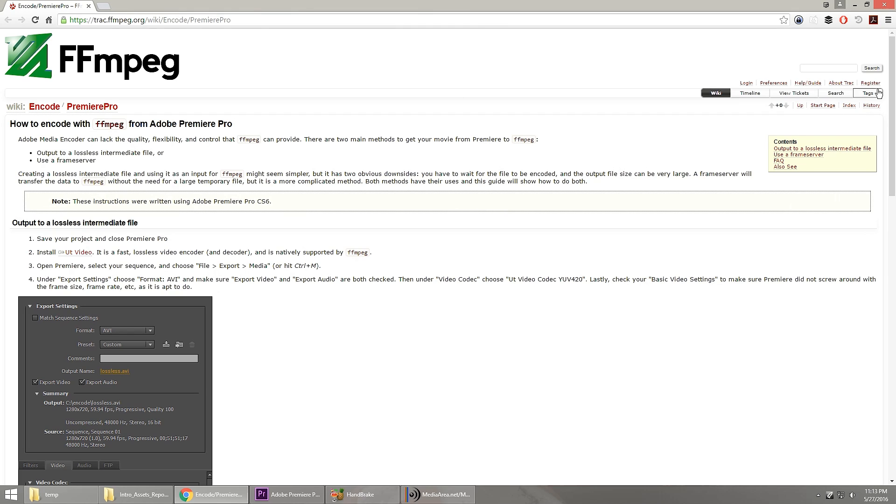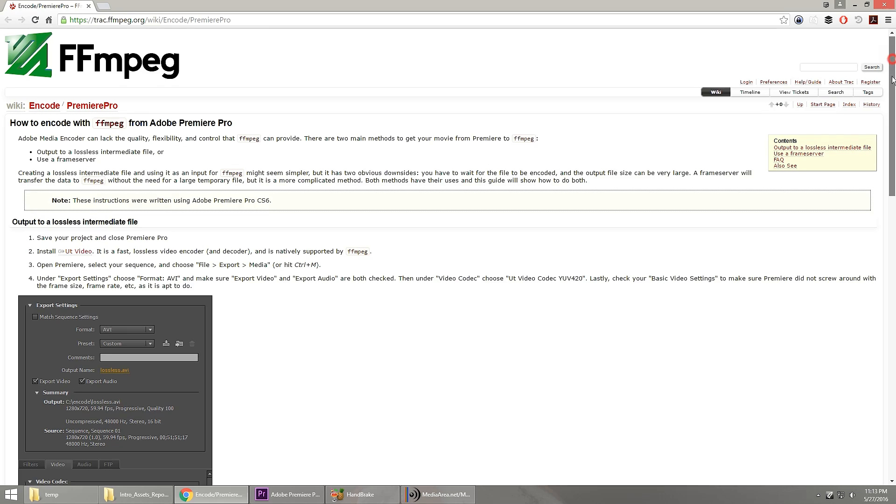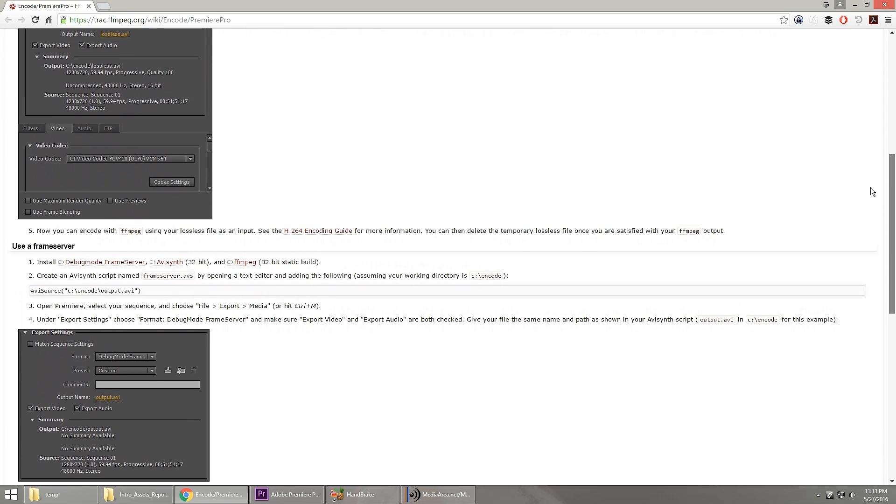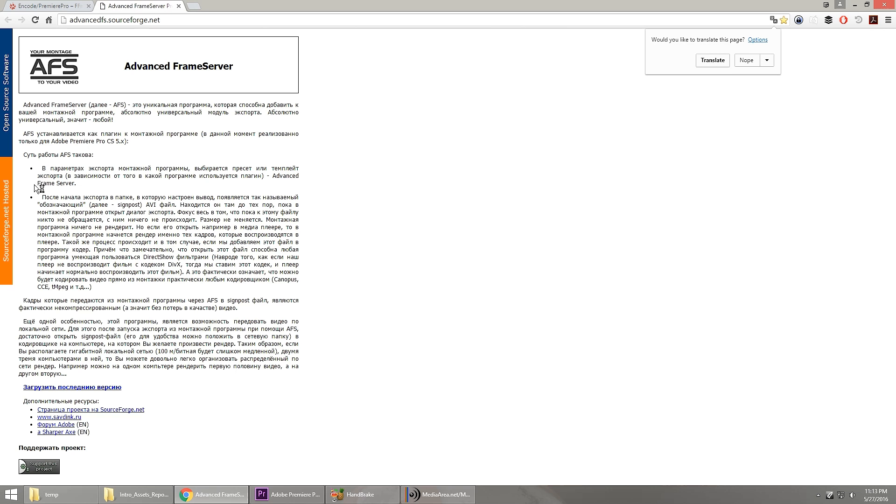I found some great information online looking at the FFmpeg website. There is some information here on how to encode FFmpeg with Adobe Premiere Pro. But it's a little bit outdated because if you look at the workflow here using a frame server, which is what we're going to do, it tells you to use the debug mode frame server, but the debug frame server doesn't work. We're going to use this workflow, but instead we're going to download the advanced frame server.